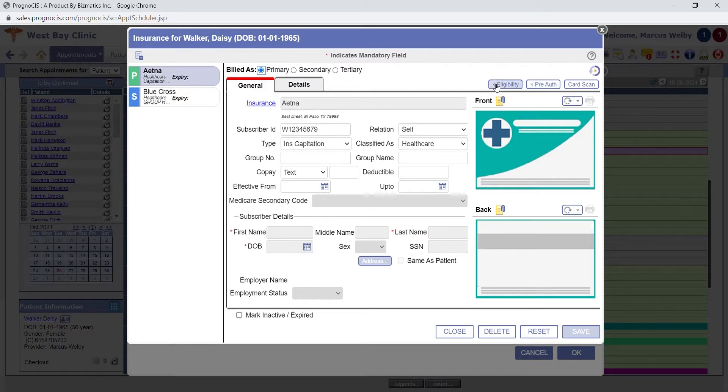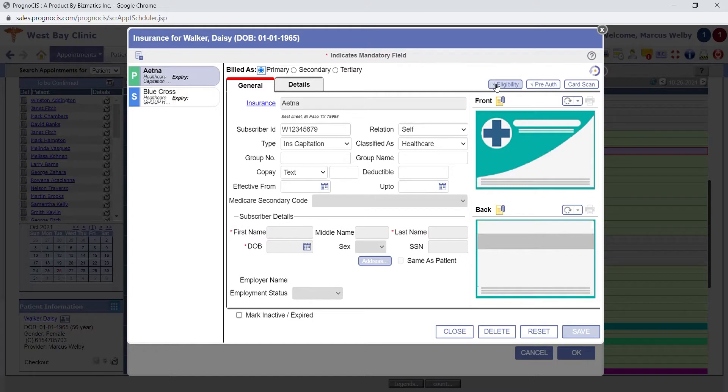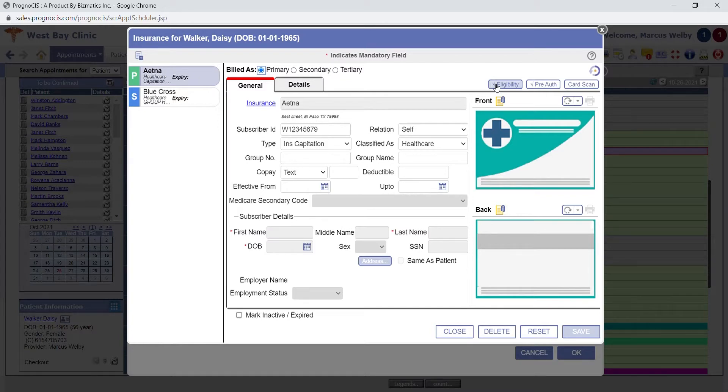Eligibility can be run real time, or we can also run it as a batch functionality. So your front desk can have a report to run each day of all the patients that were scheduled to see if their insurance is active. From that report, they can click directly into the eligibility to see the patient's co-insurance, copay, deductible met, and so forth.